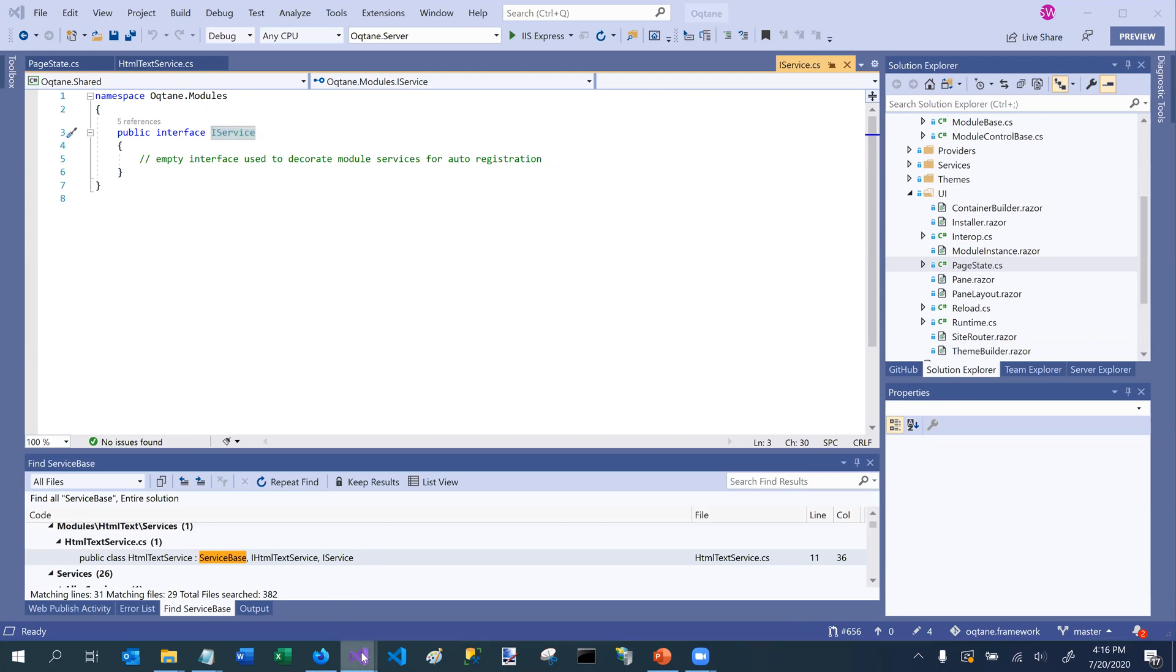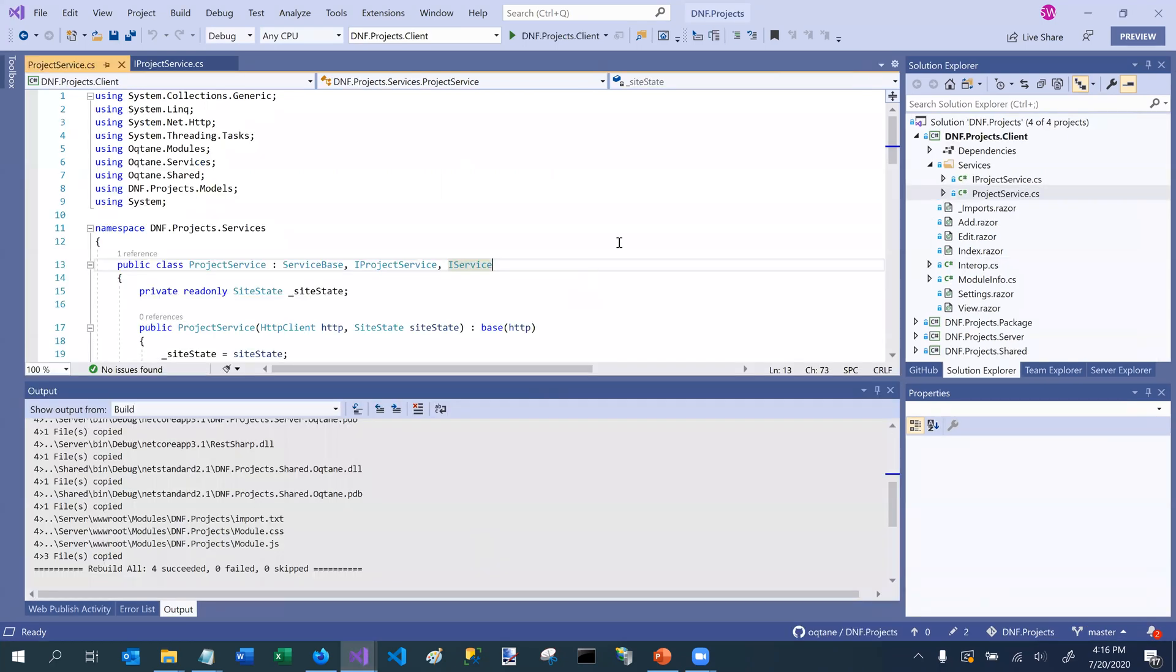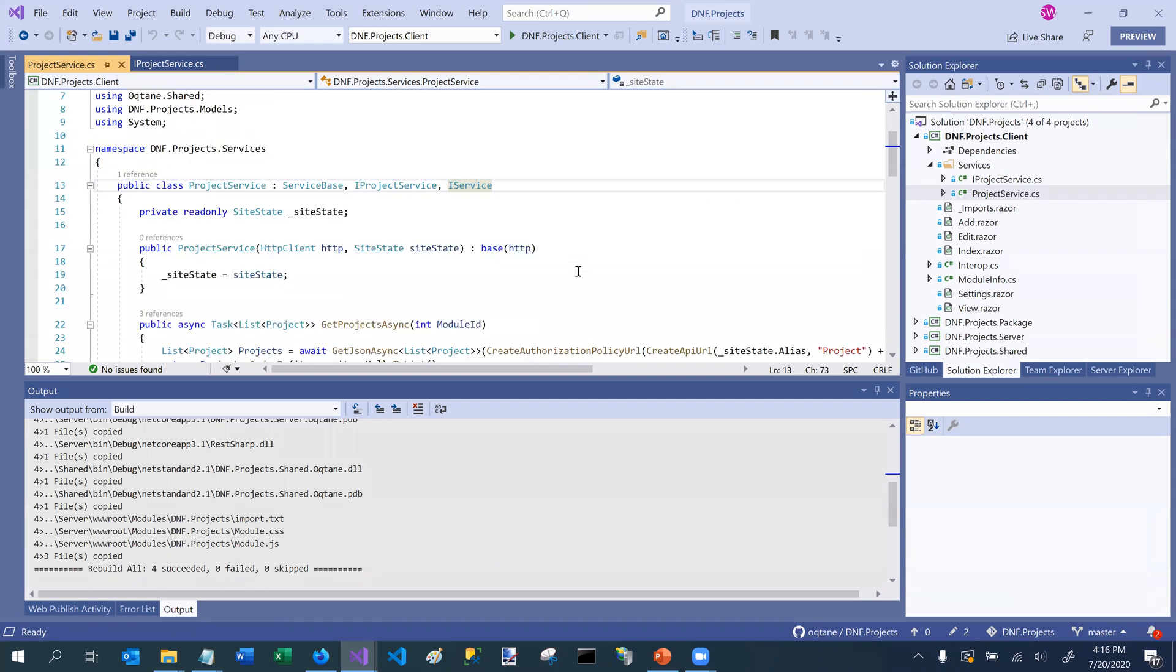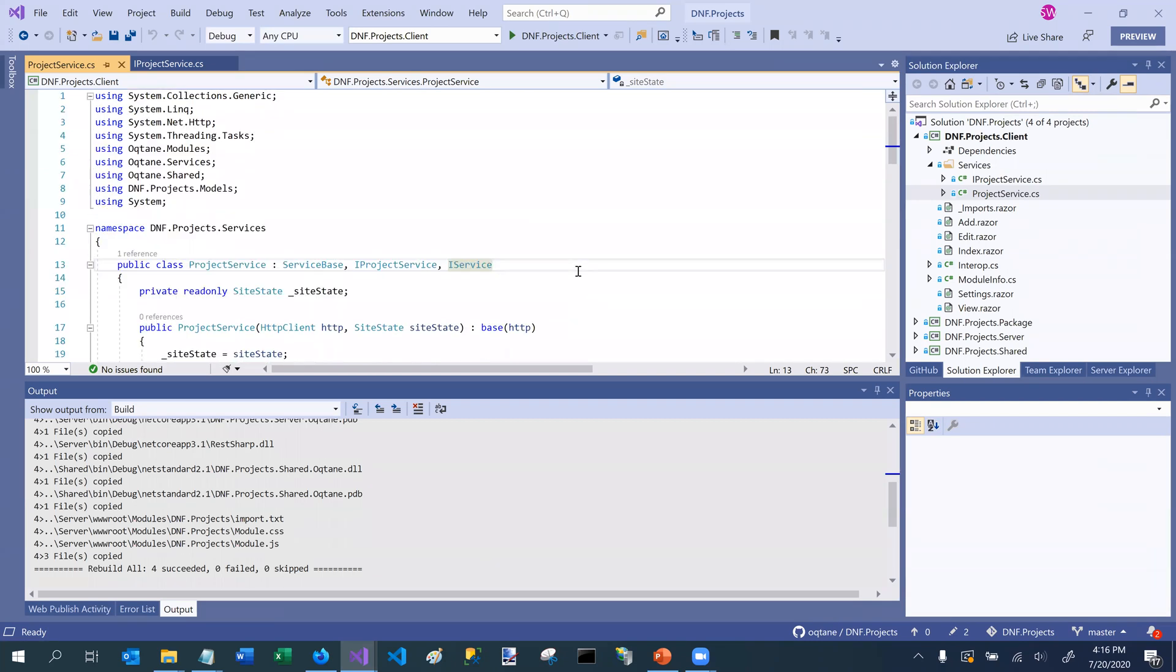All right. So switching back to the DNF projects sample project, we also have something called service base. So service base is a base class that you should have your module services inherit from.